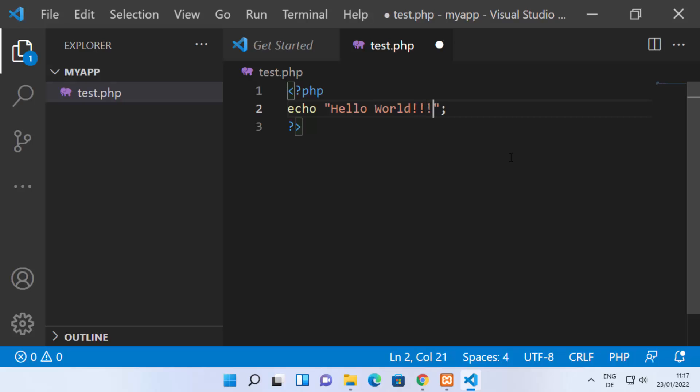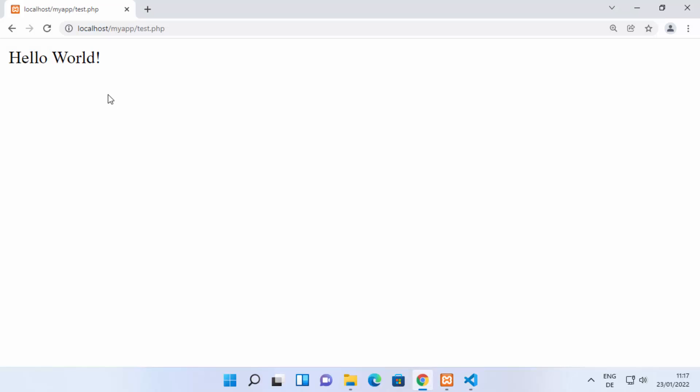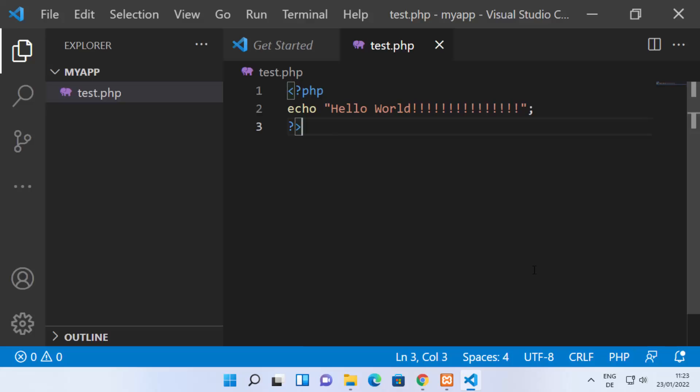You can also add more text in the file, save it, refresh the browser, and it will show you the updated output. This is how you can run your PHP files with Visual Studio Code on your Windows 11 operating system.